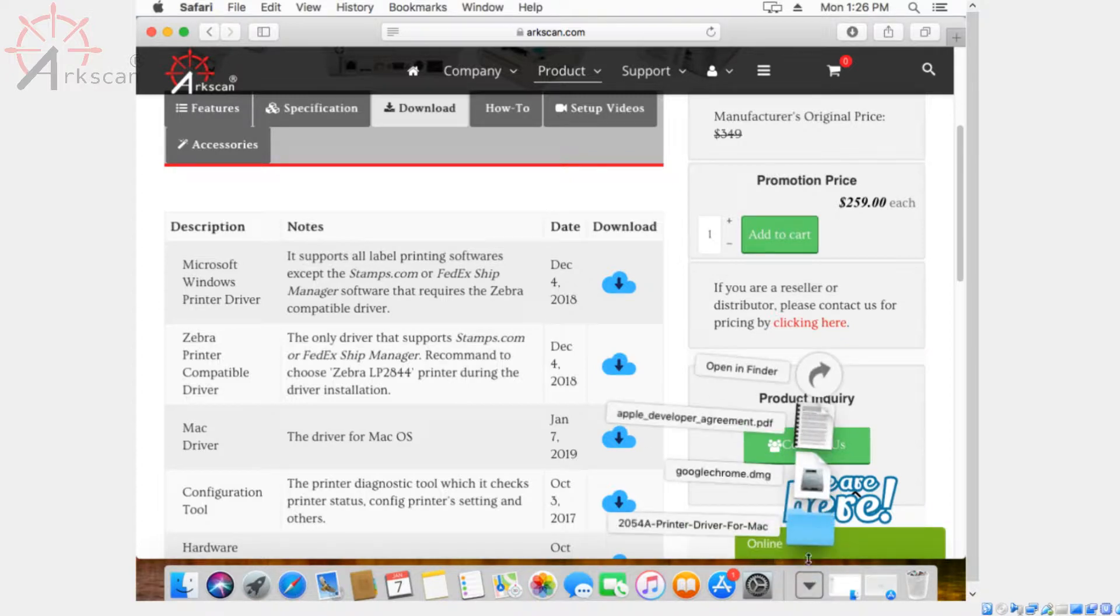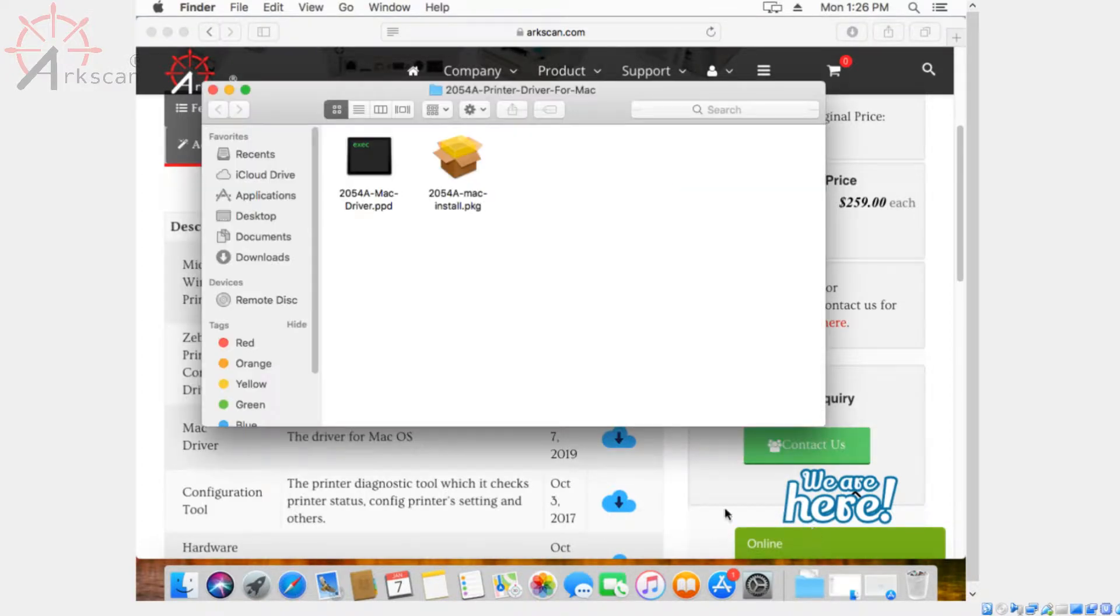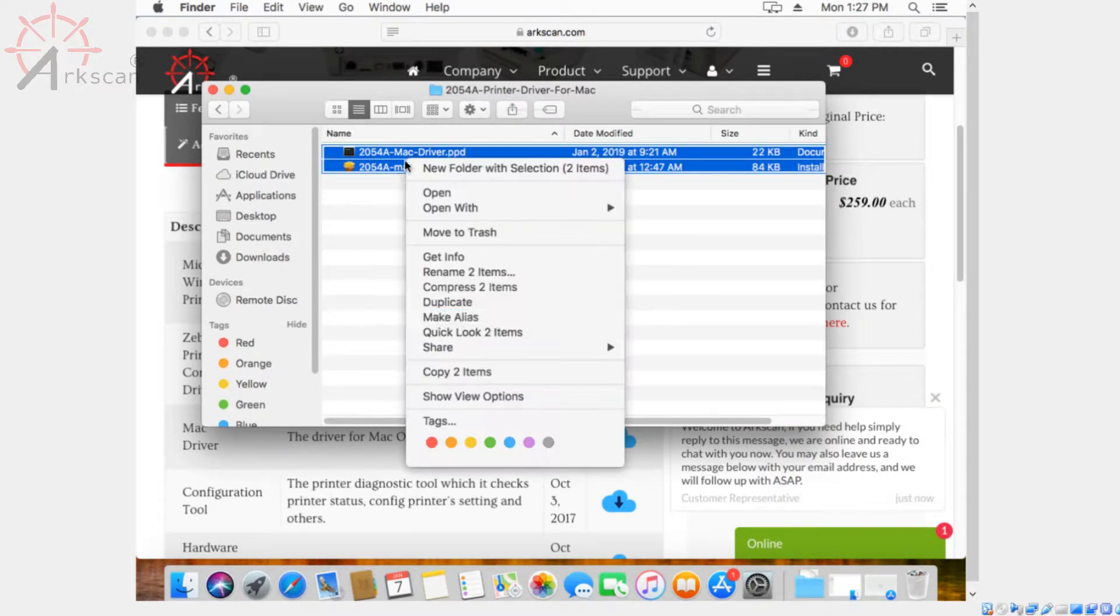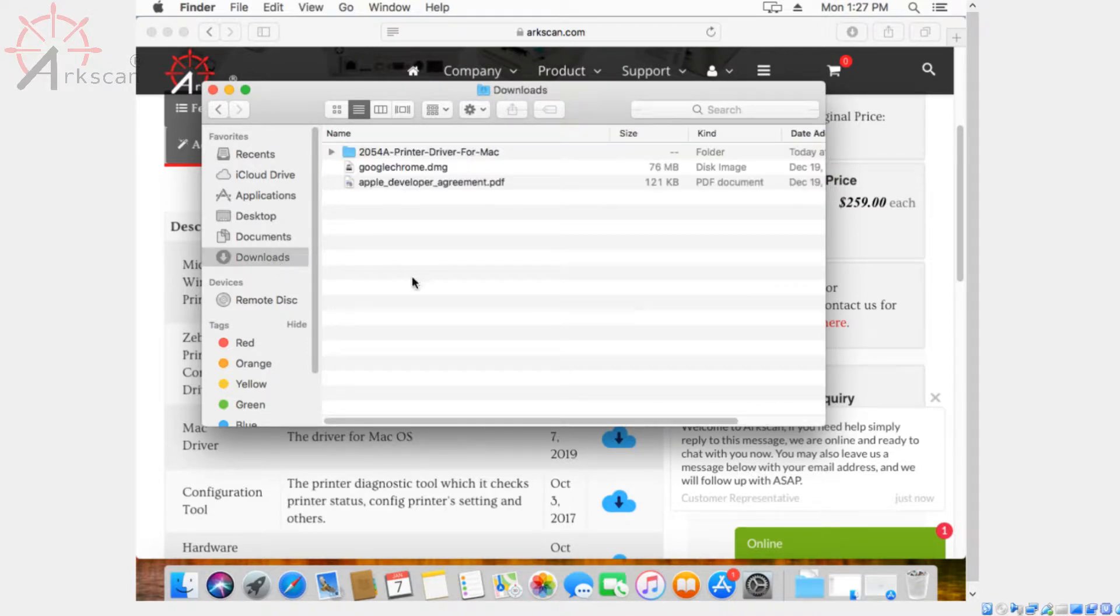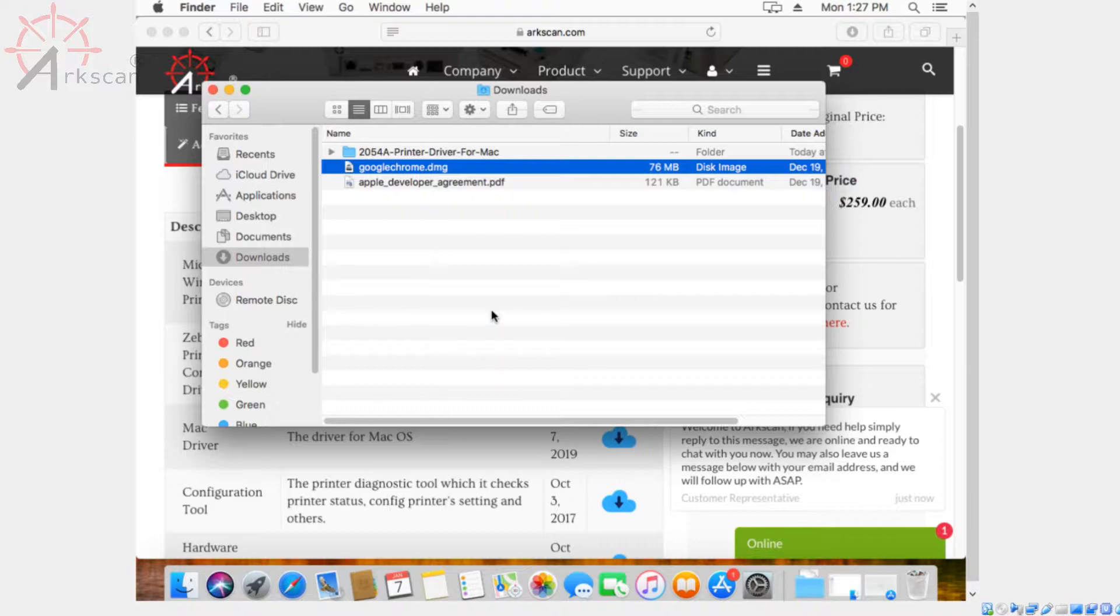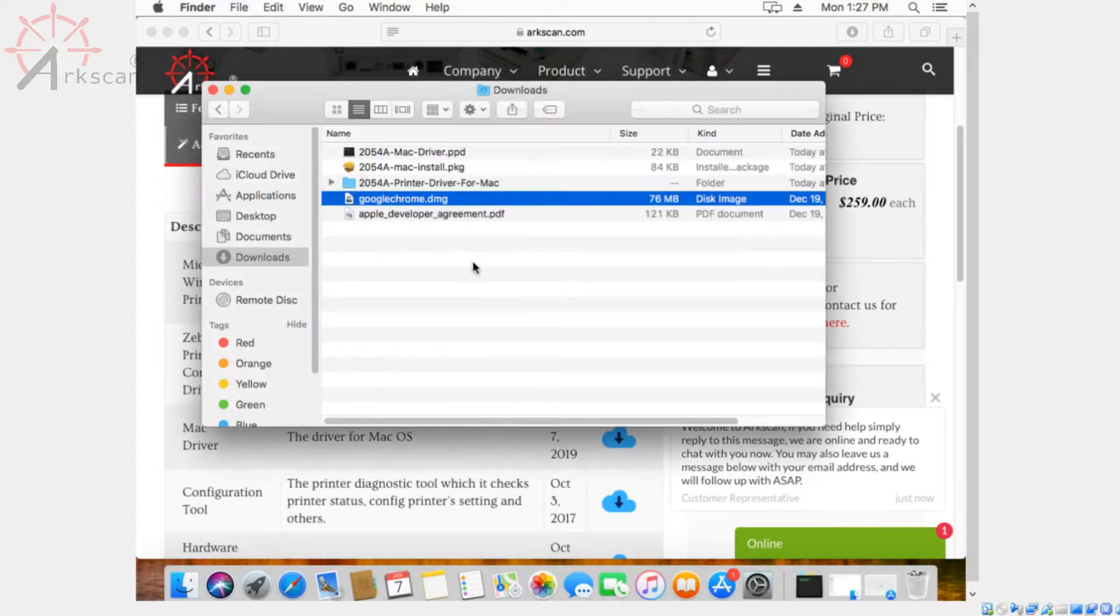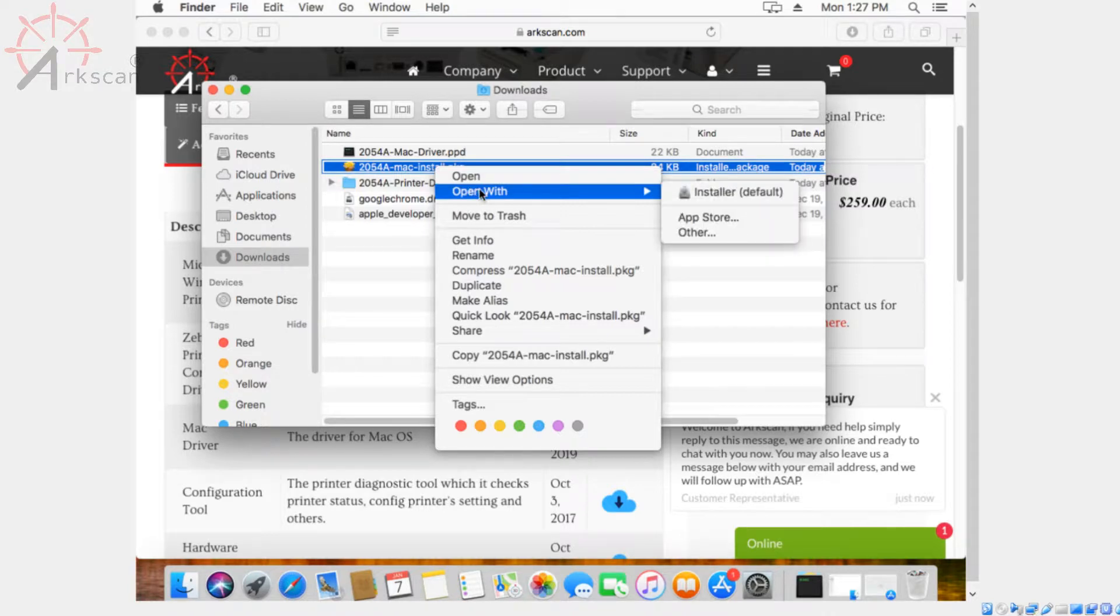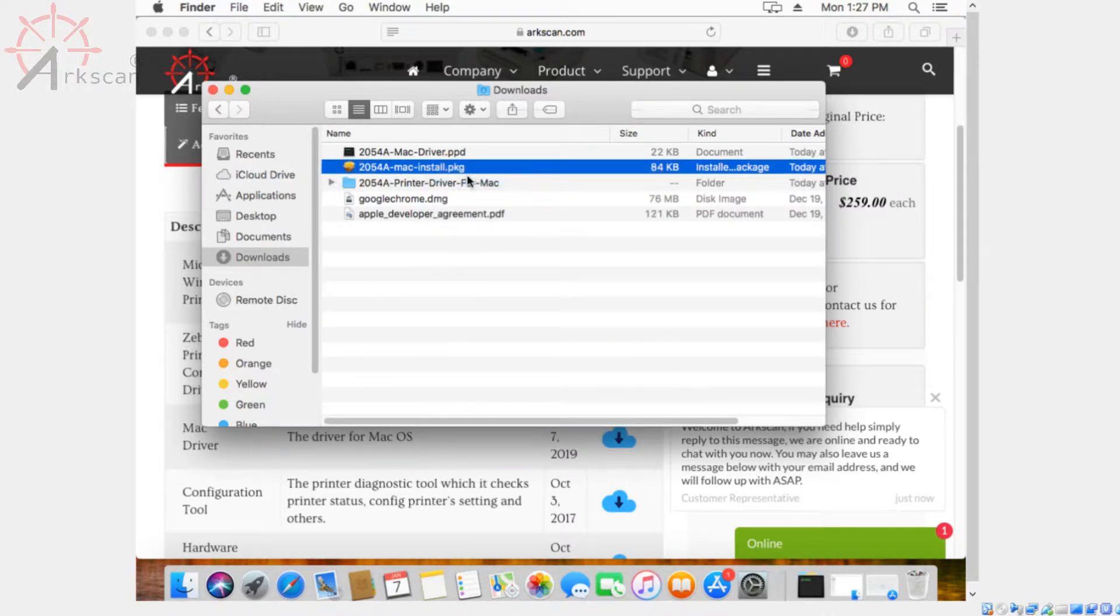Here are the things that we've downloaded. What we're going to do now is copy and paste this into the downloads folder just to make it a little easier for us to set up. Next, you want to open the pkg file called 2054amacinstall.pkg.